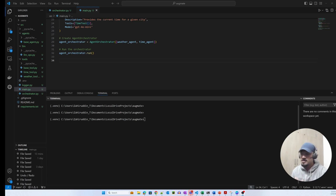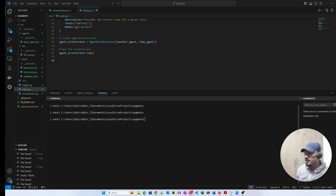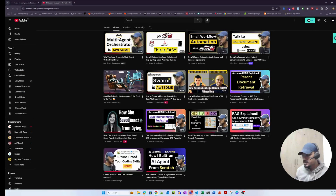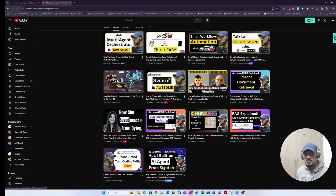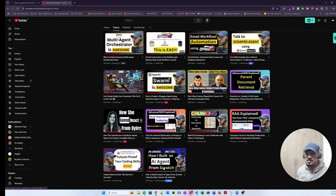This is essentially an extension of my very first video. Let me go back to that video — it's called 'How I Built an AI Agent from Scratch.' This is an extension using the same code, but introducing an orchestrator to essentially orchestrate actions or steps between multiple agents.